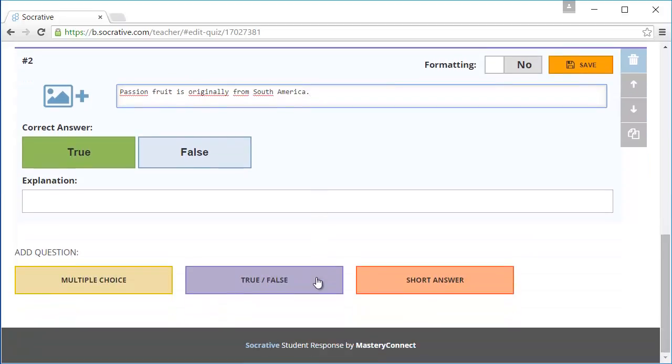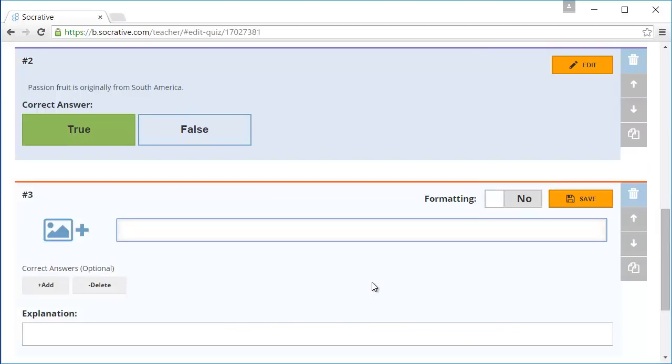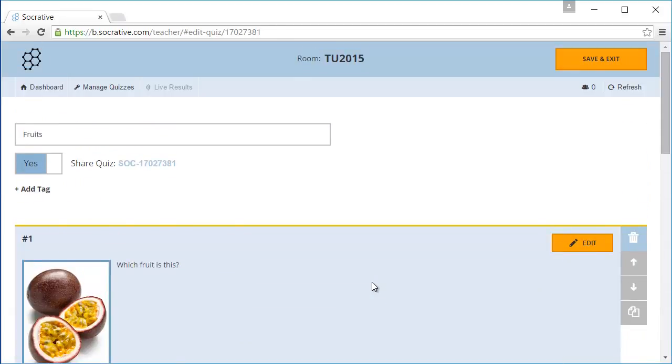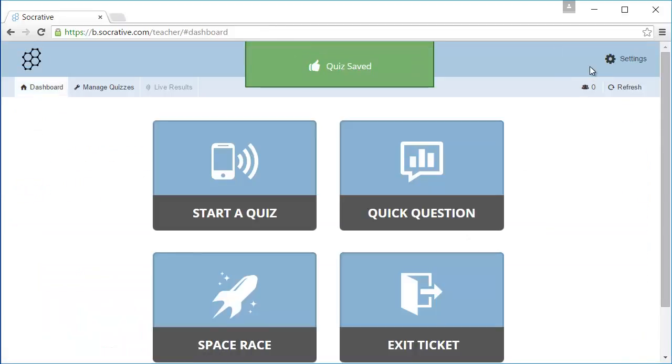Finally I will add a short answer question. The question is, which fruit do you like best? There isn't a correct answer so I don't enter a correct answer. I will save the quiz. The quiz is now ready to use.